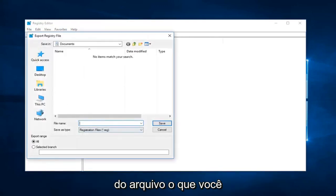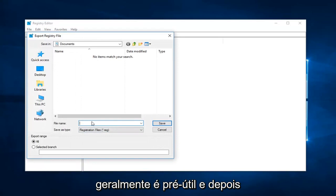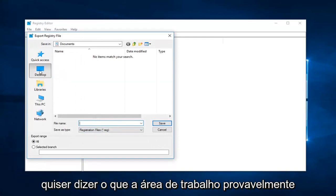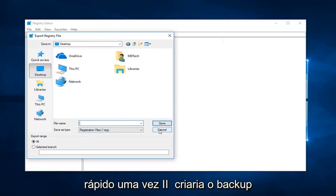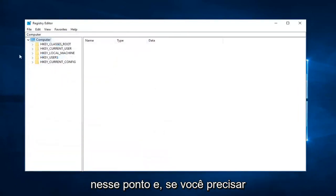Name the file whatever you want. Usually just putting the date is pretty useful. Save it to a convenient spot—I would recommend the desktop. Then left-click on Save. That will create the backup at that point.